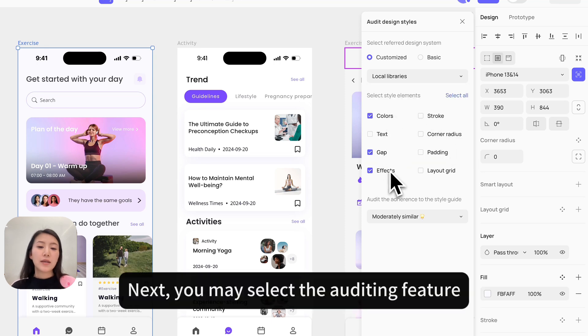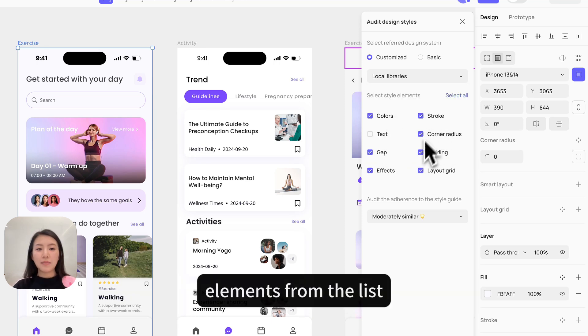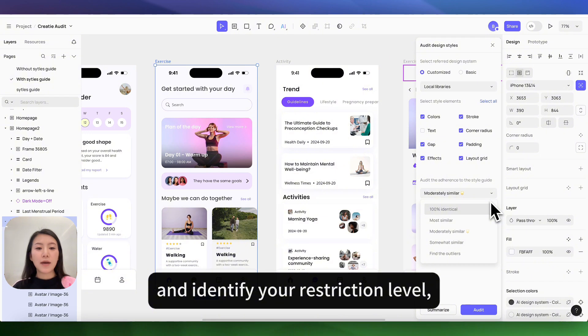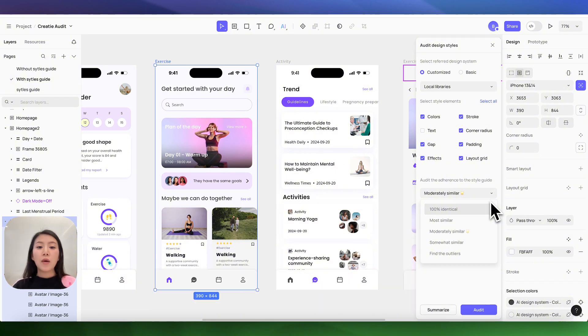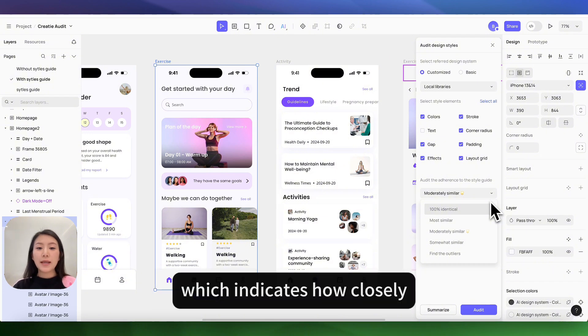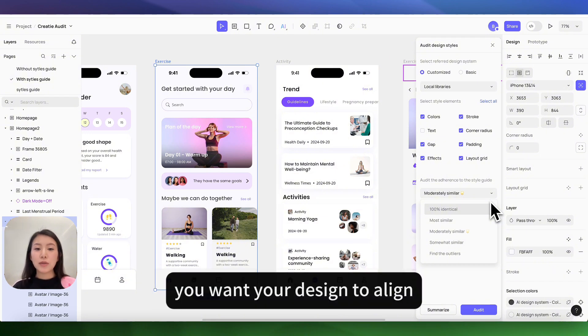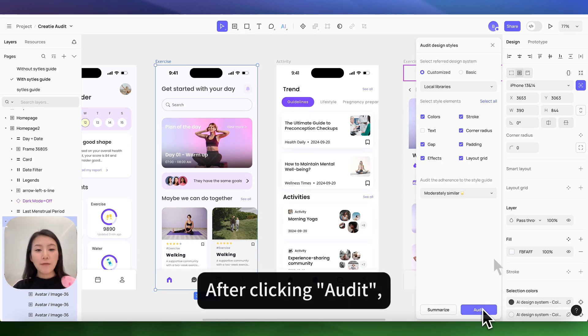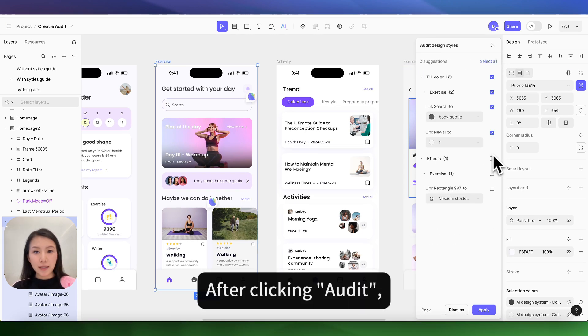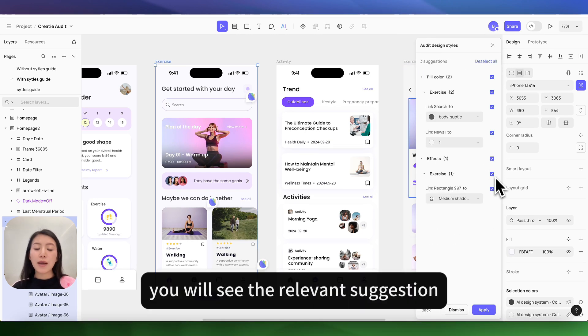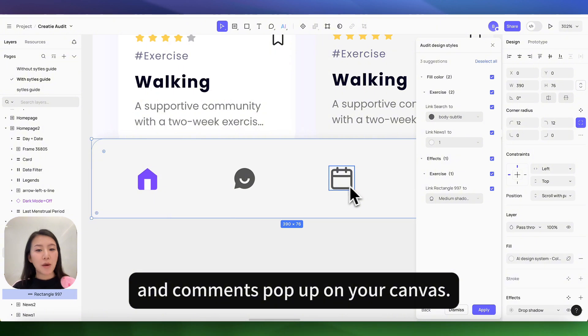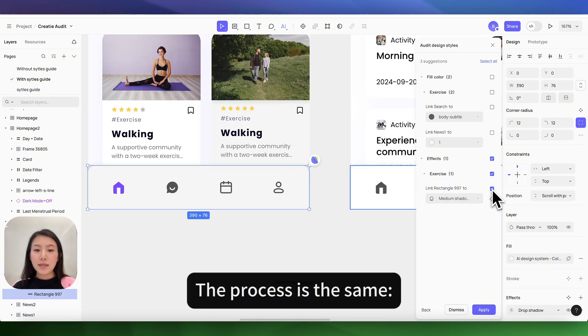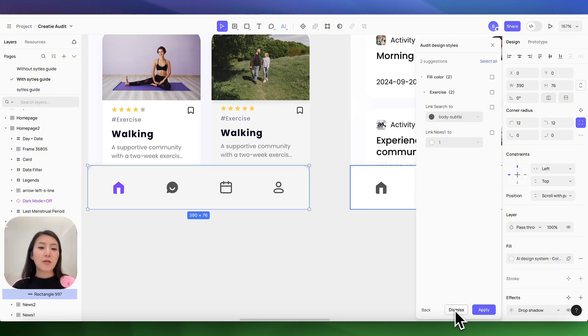Next, you may select the auditing feature elements from the list and identify your restriction levels, which indicates how close you want your design to align with your design style guide. After clicking audit, you will see the relevant suggestions and comments pop up on your canvas. The process is the same.